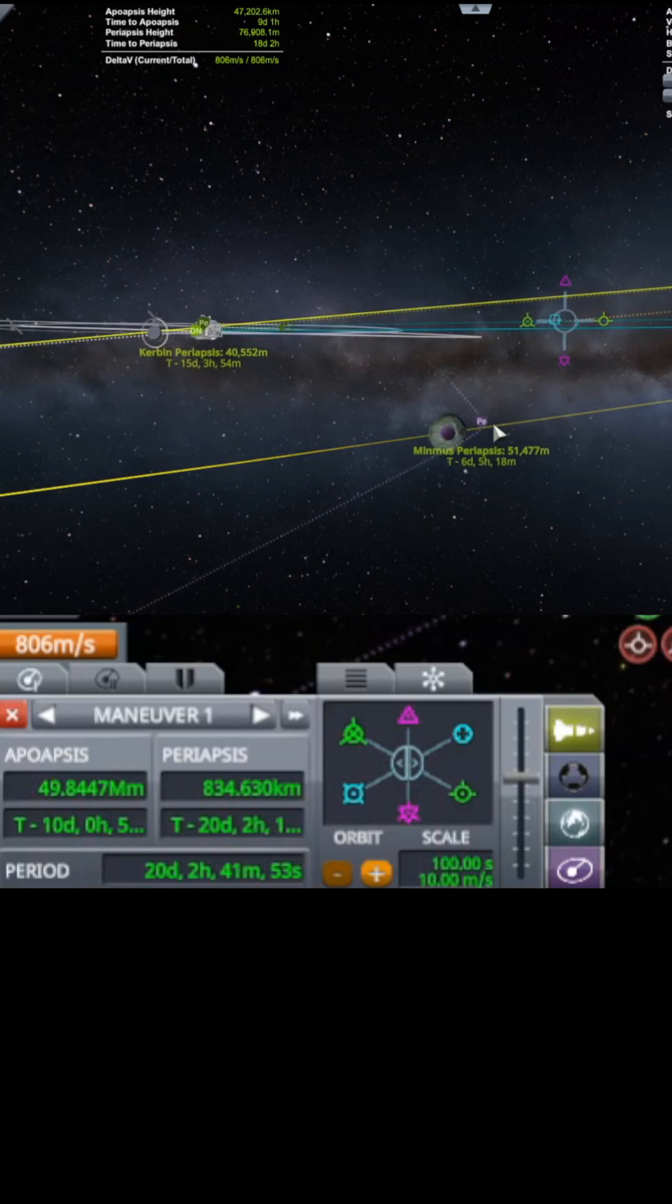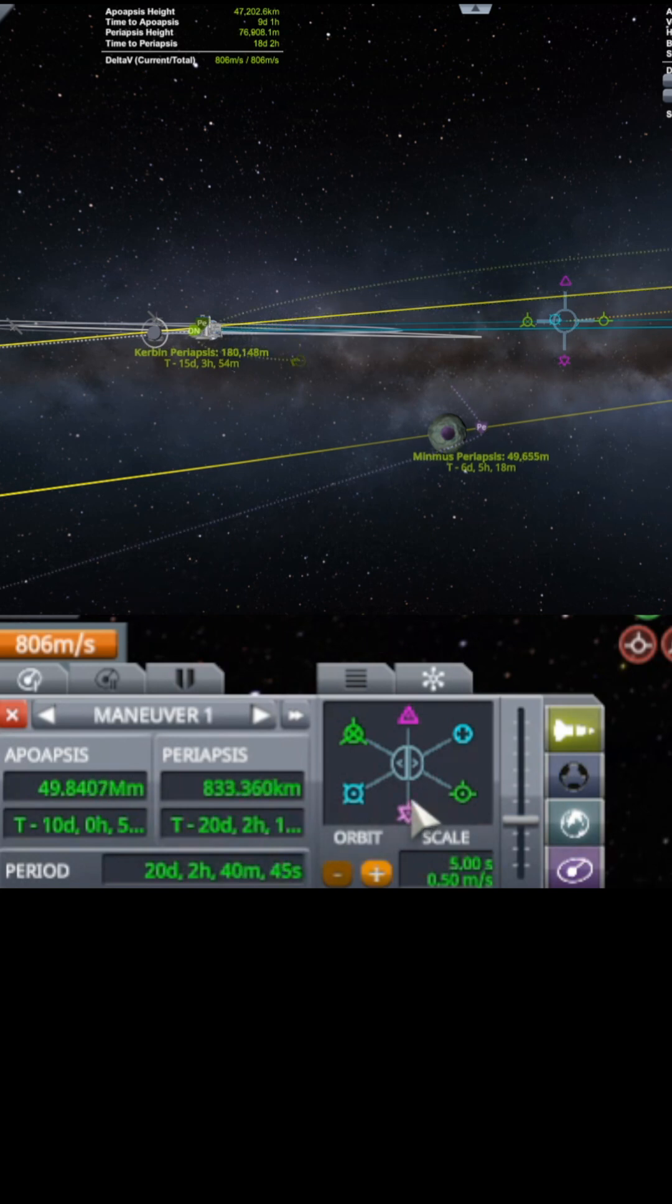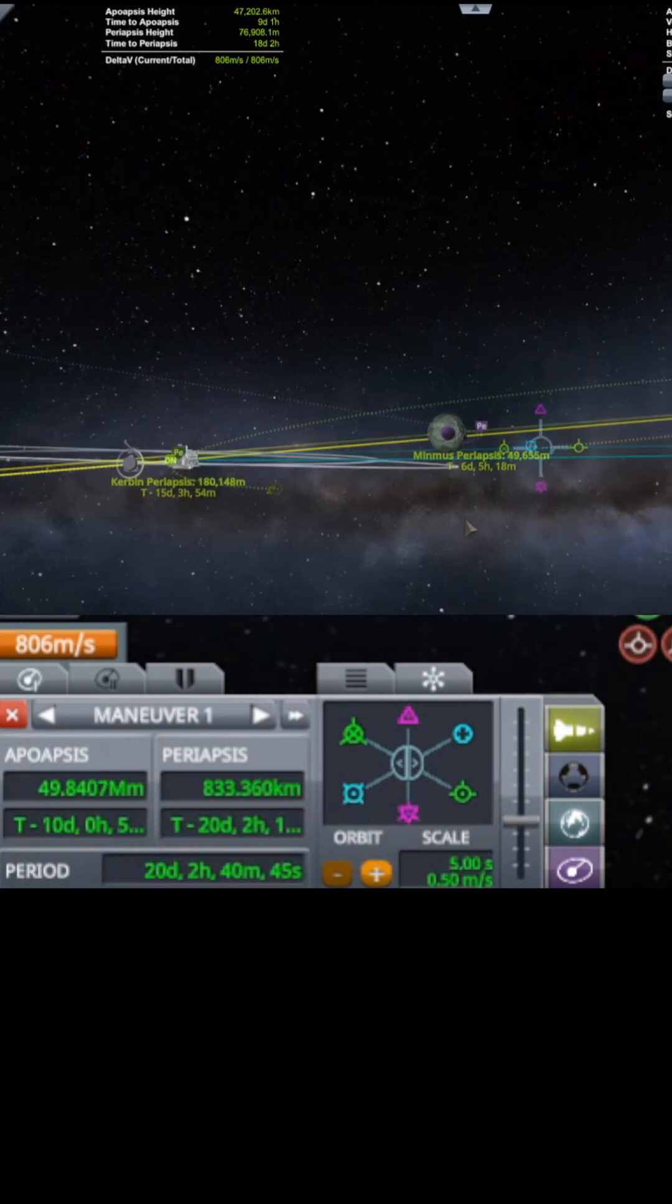But I'd like to get this closer to Minmus. That's my goal. So I'm going to turn the slider. This is just for funsies we're doing this.